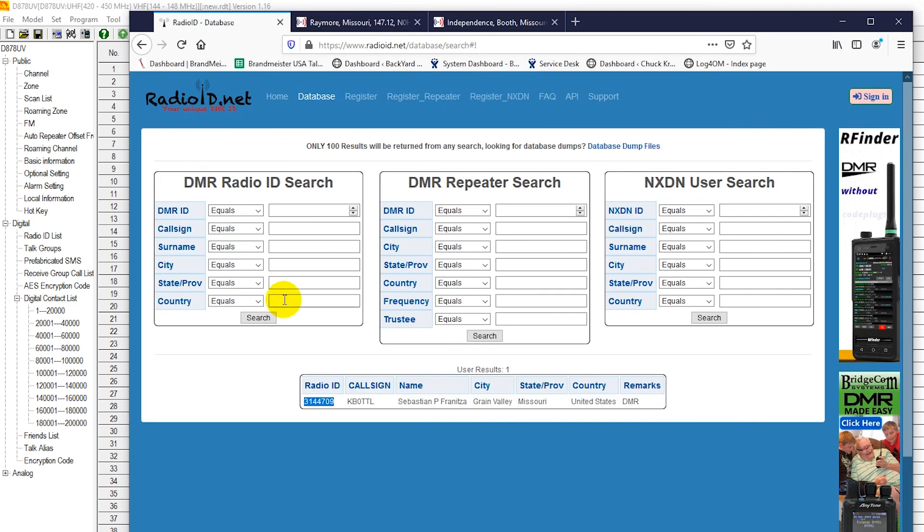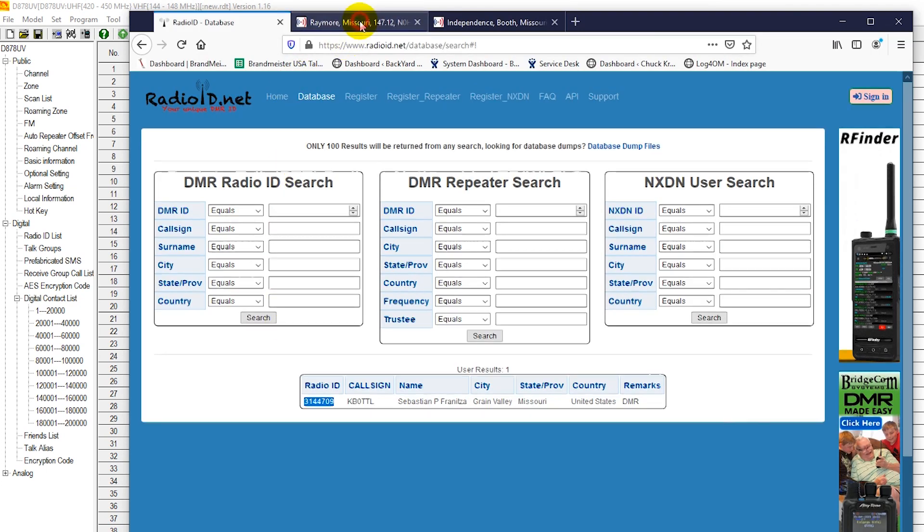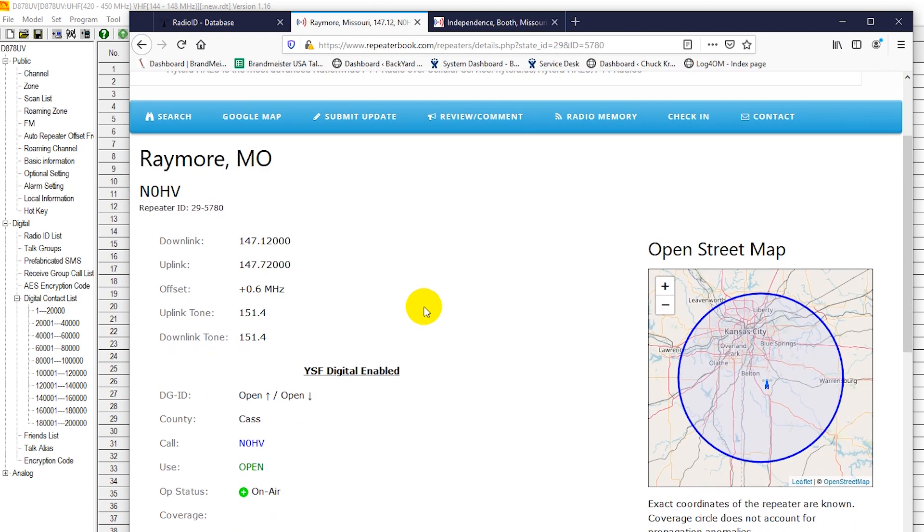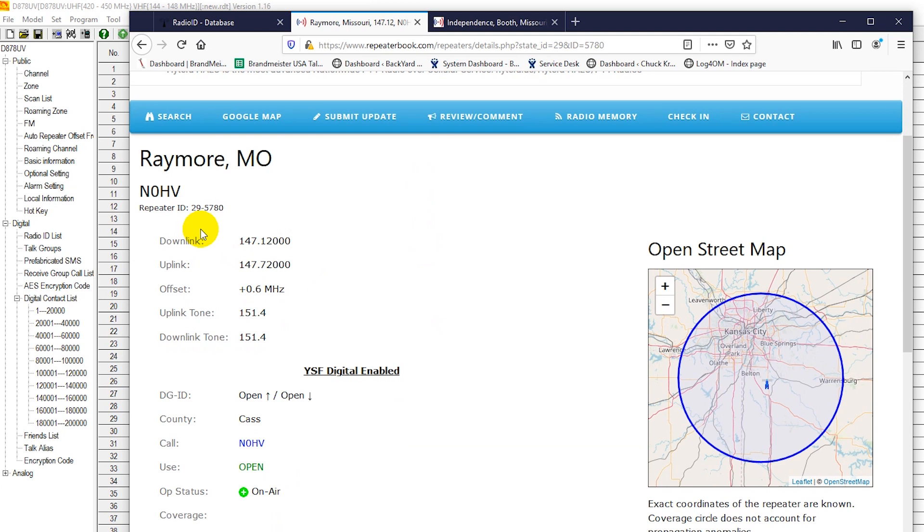So for our analog repeater, here's a local one. Here's one of my personal favorites. 147.120, 147.720, Raytown, Missouri, and 0HV. I could reach this repeater from most parts of the Kansas City area. It's got a nice southern or south side amateur radio club is what they call it. Southern location. But most of Kansas City area can hit this repeater without a problem.